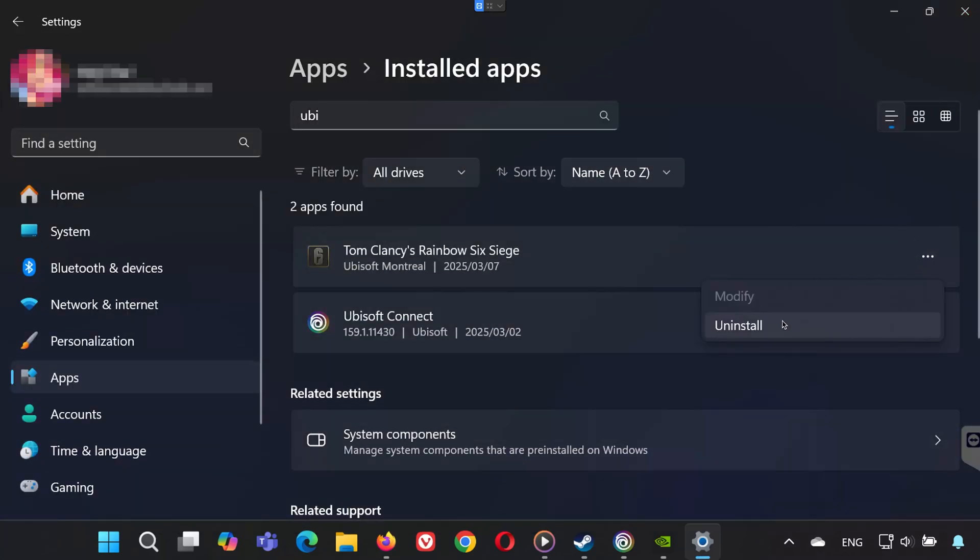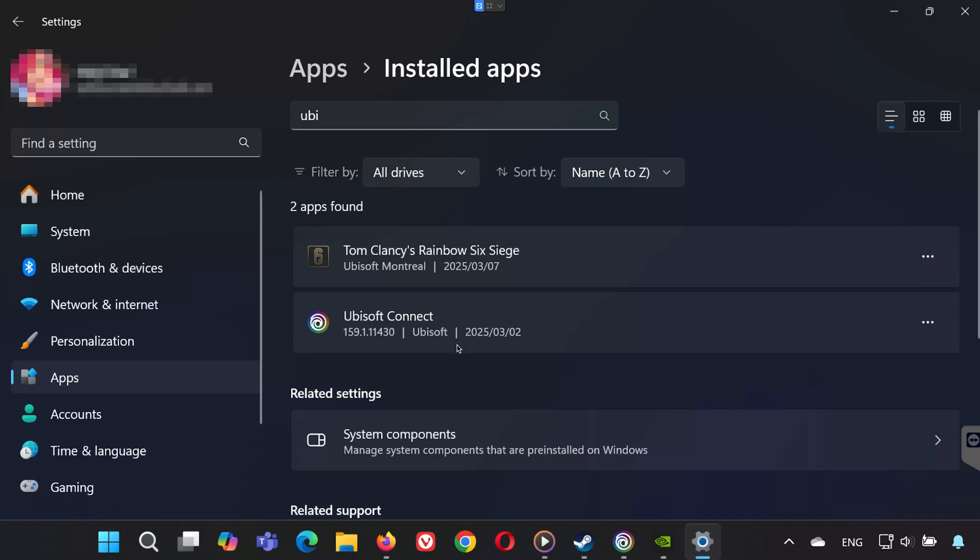As a last resort, you can try a complete clean installation of Rainbow Six Siege. Uninstall the game from your Steam library or Ubisoft Connect, then manually delete any leftover files in the game's installation folder. Restart your computer, and then reinstall Rainbow Six Siege from scratch. This method ensures that all files are fresh and any corrupt data is removed from your system.